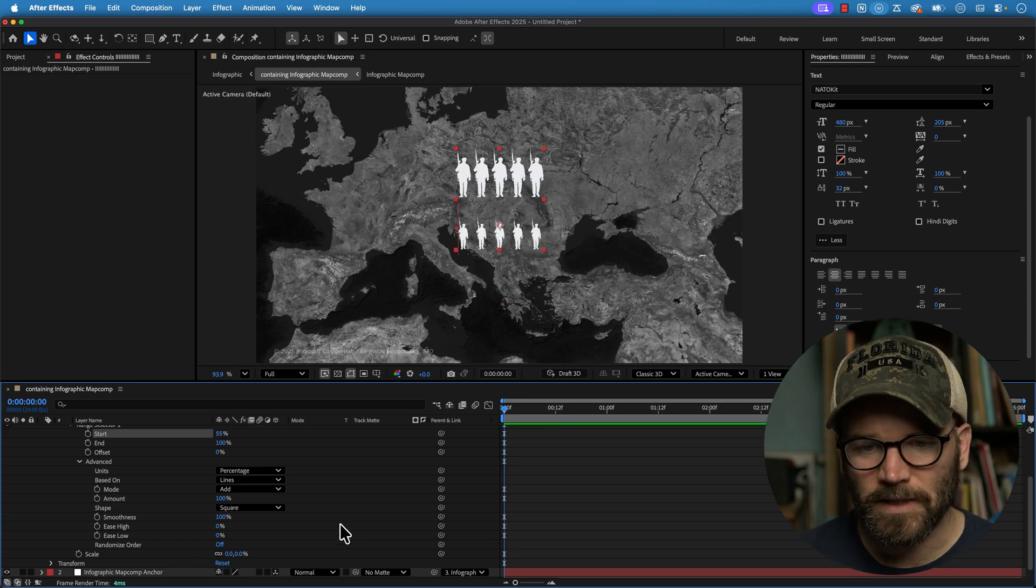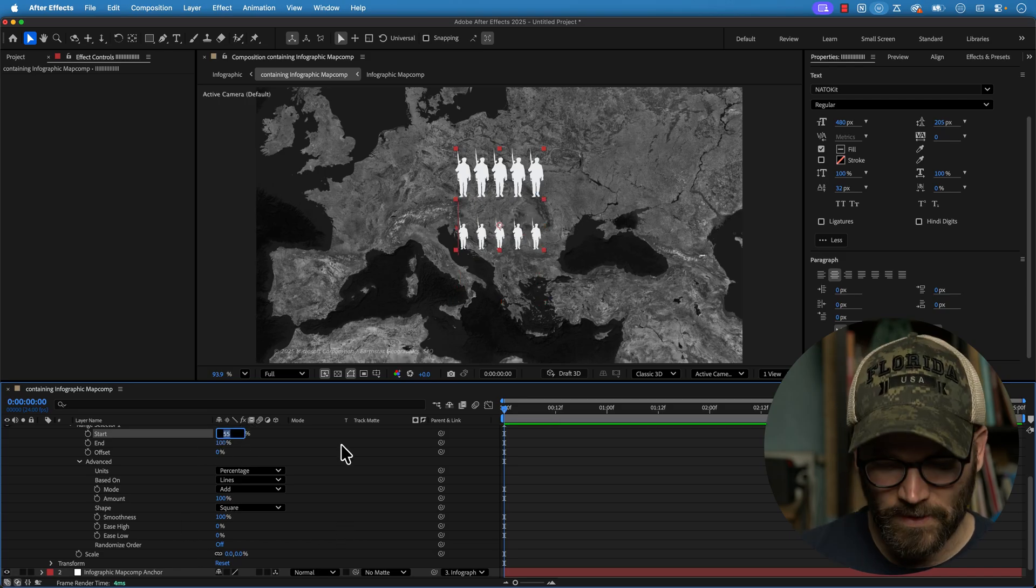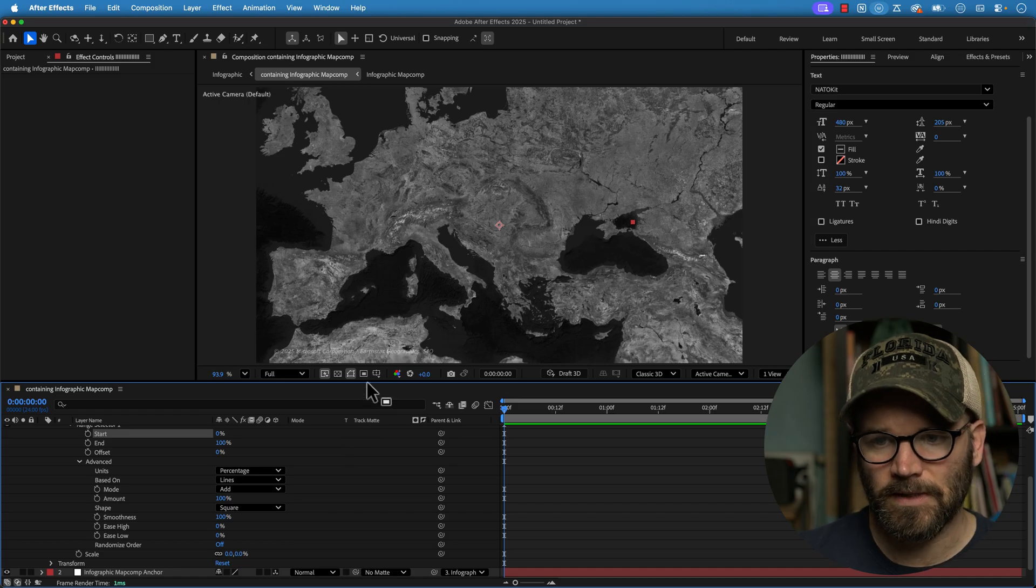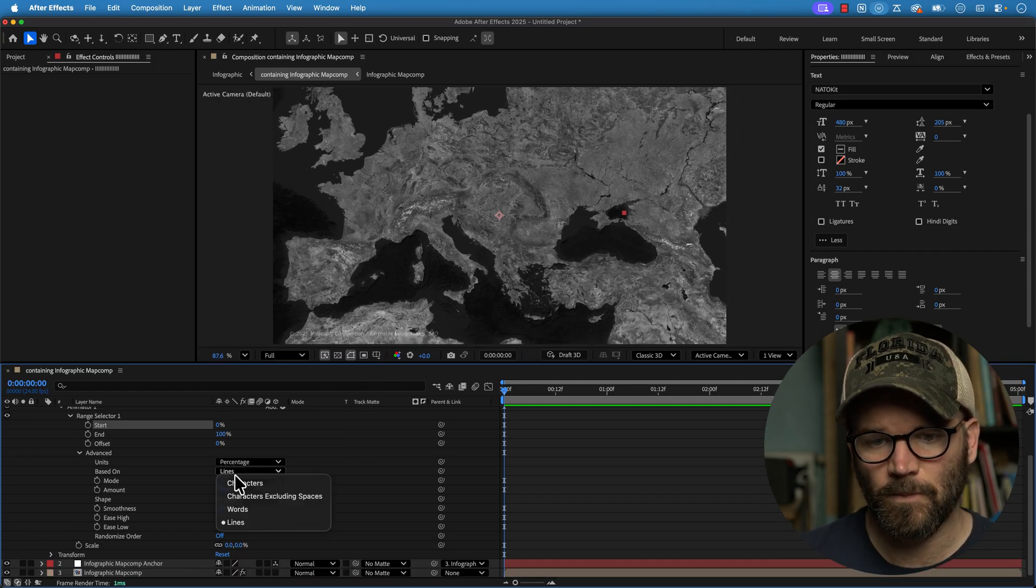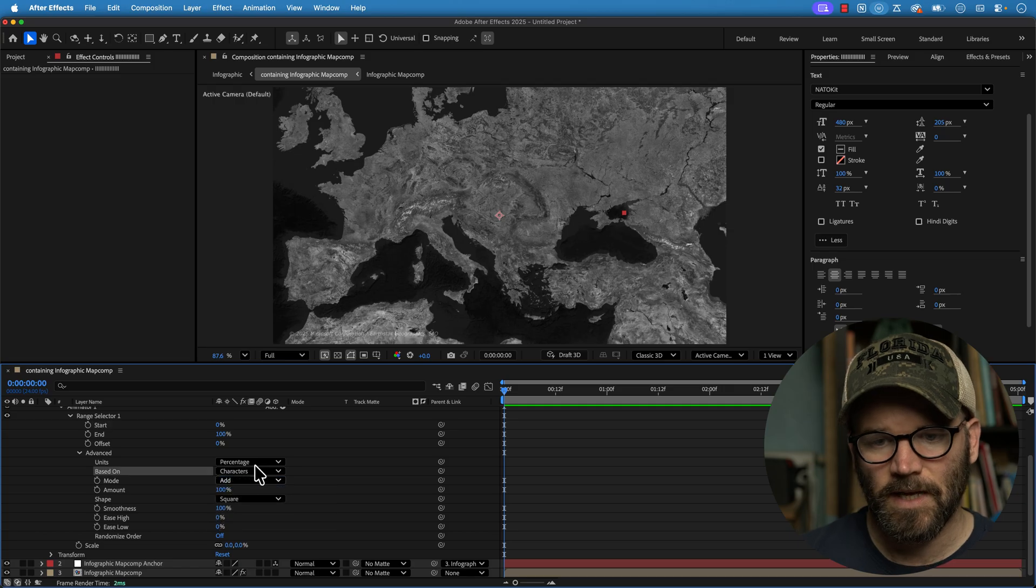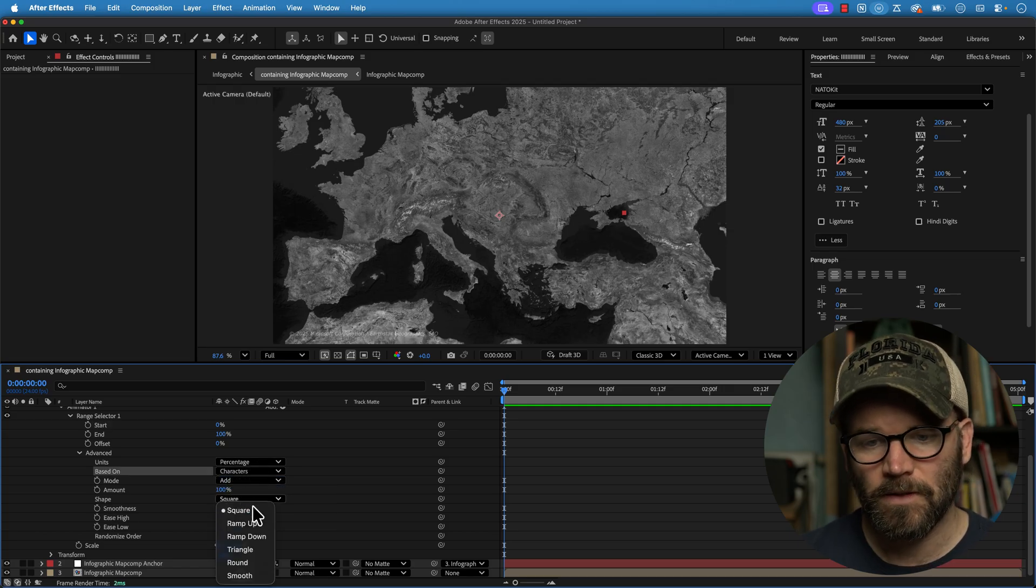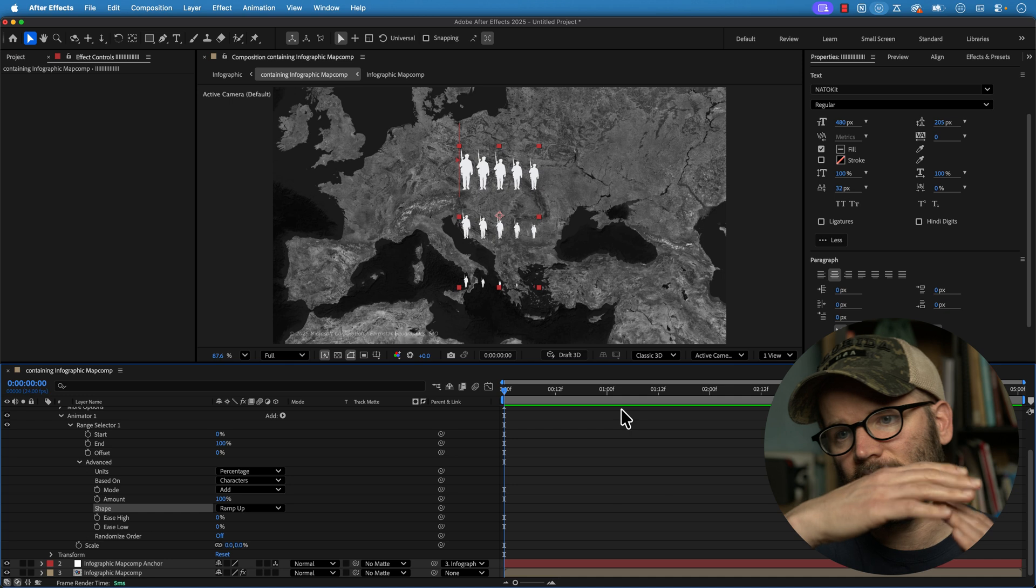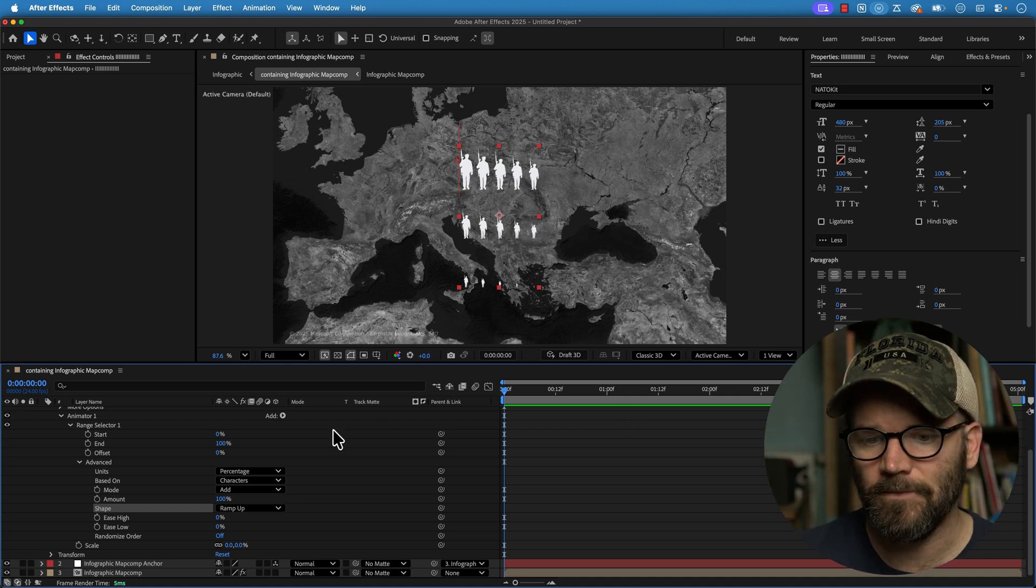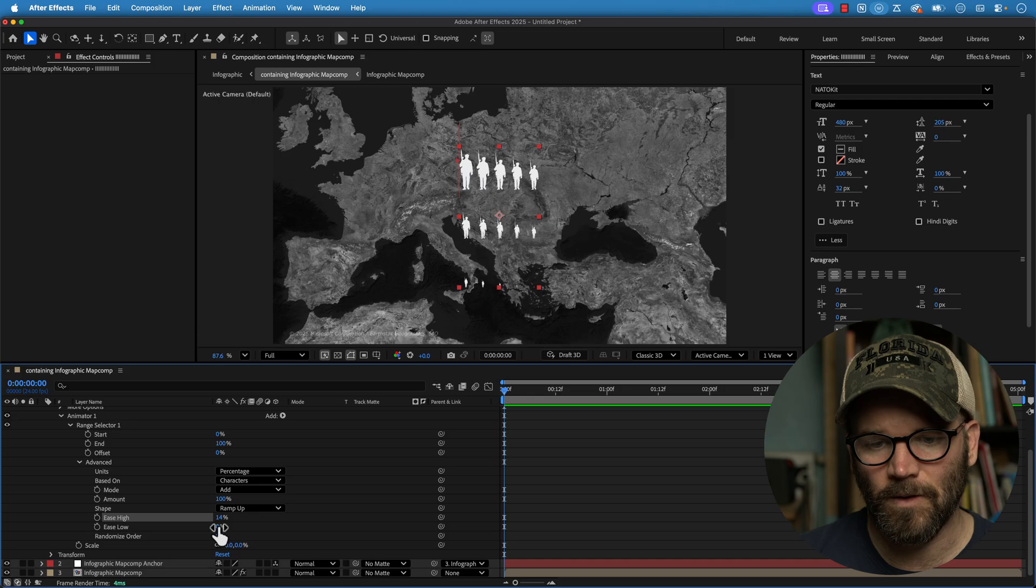And then you can really control anything you want, you just need to know how this works. So what I'm going to do is I'm going to do them by character. So we'll switch based on characters. And we're going to do the shape to be ramp up. And this is how these animate on. So this will allow these to overlap as they animate on. And you want to mess with the ease high, ease low, bring those somewhere just under 30 or something.